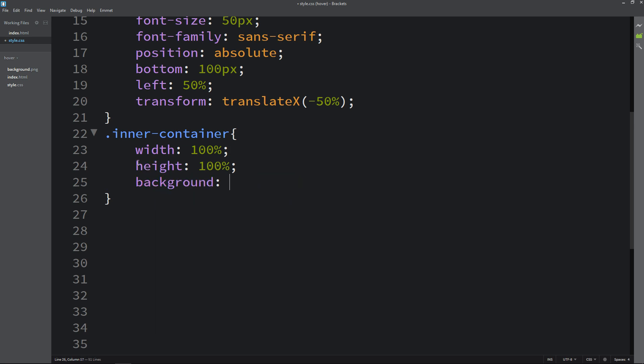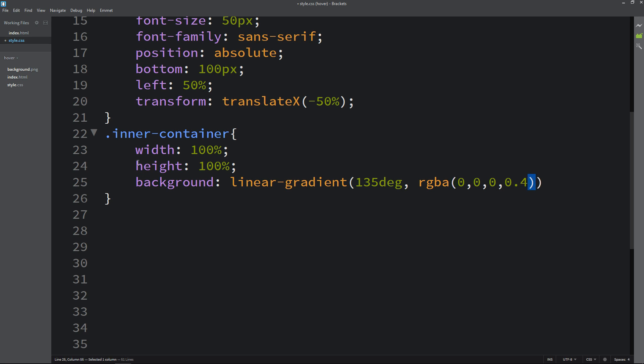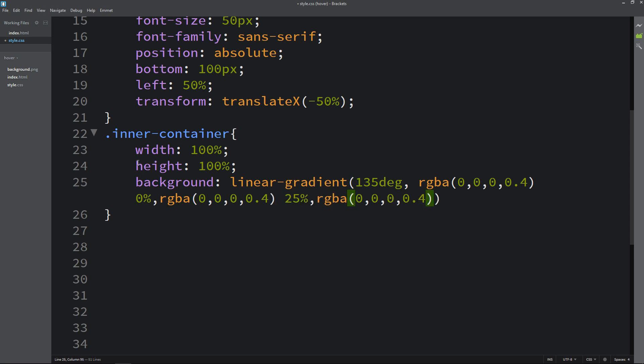Then we will add background. It will be a linear gradient color. Here we will add one angle 135 degrees, then color code RGBA 0,0,0,0.4. Then it will be 0%, then we will add another code at 25%, then the third color code at 50%.